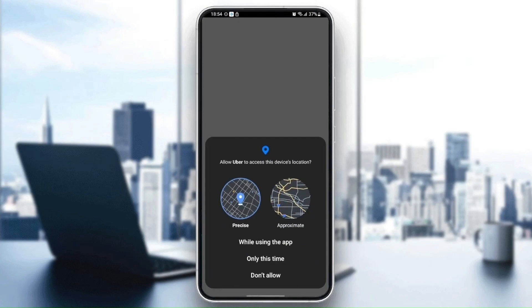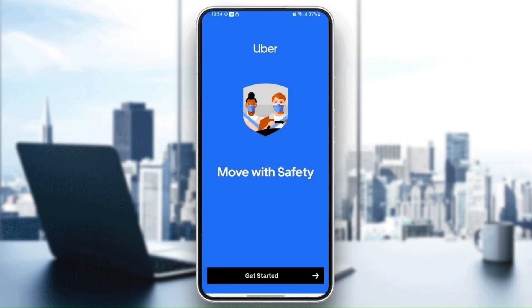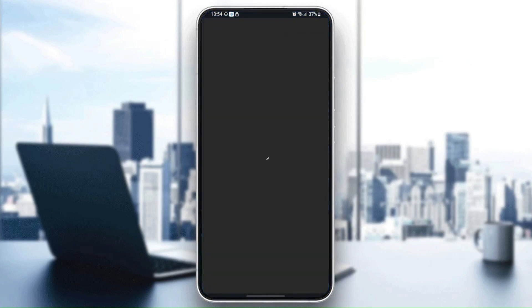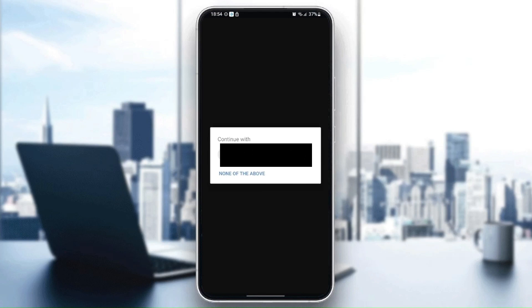They're going to ask you for permission, just choose while using the app. Then wait for it to start and click on get started. Once you click on get started, wait for the application to load and then choose your phone number.